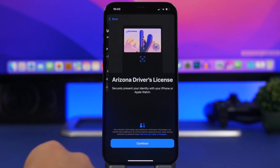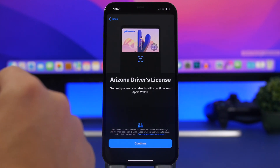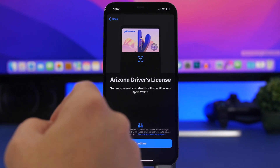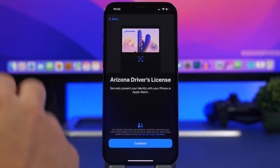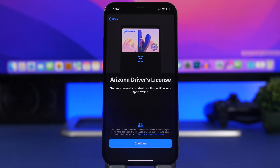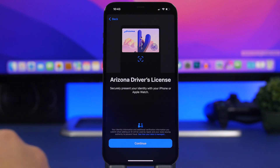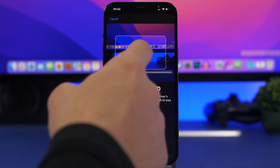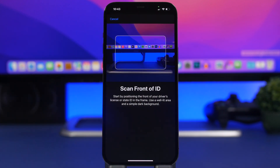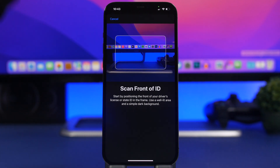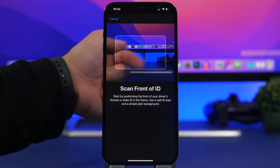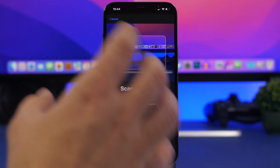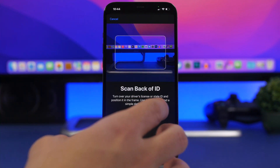Tap there and what you need to do now is scan your driver's license. The first step is to scan the front of the driver's license — just tap on continue. You'll see a framing area on screen; make sure you place the front of your driver's license in that area. Once you've done that, it will move to the next step.